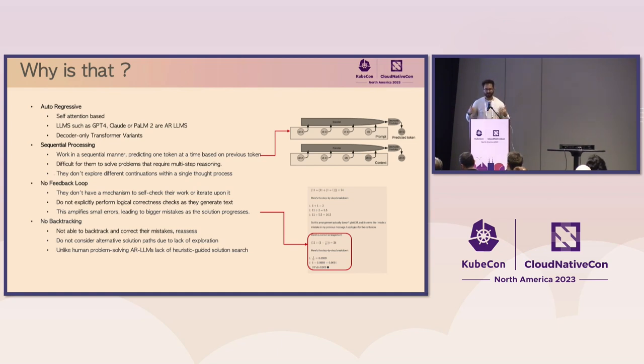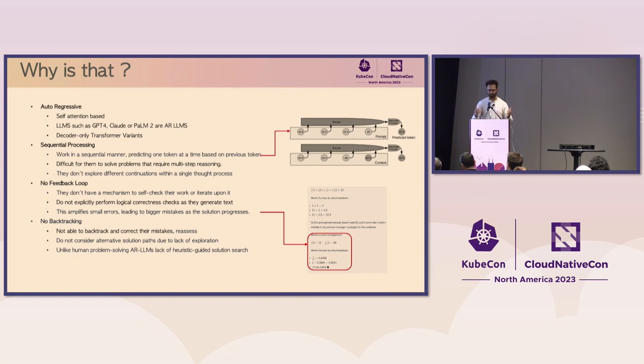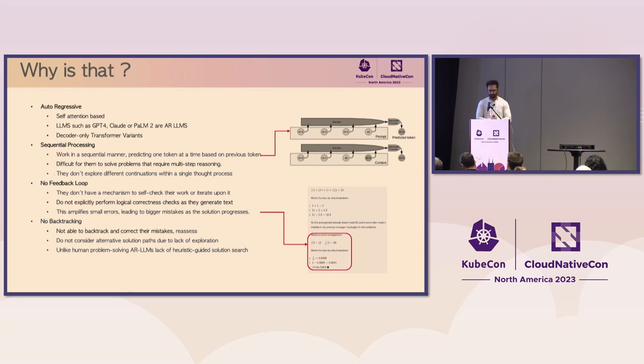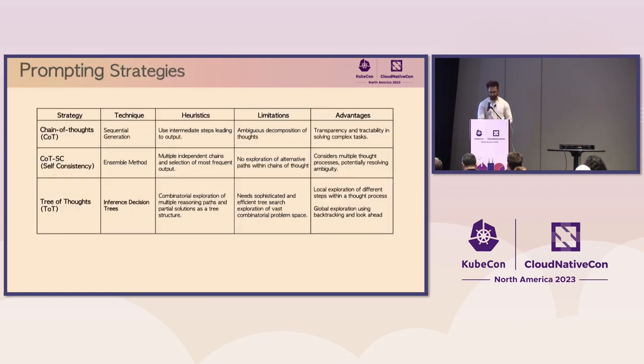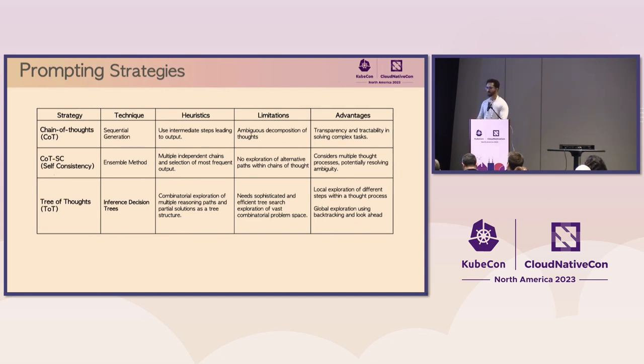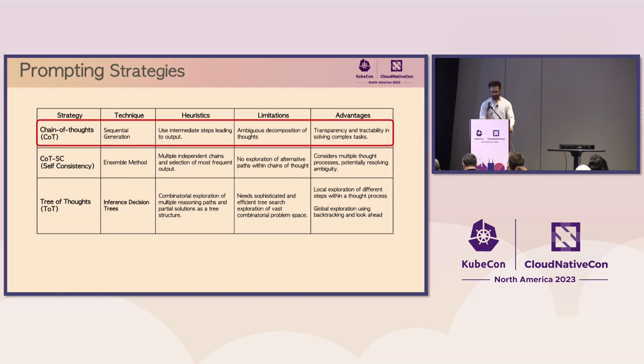Moreover, these models do not possess a feedback loop. They do not have the capability to go and self-check their work, iterate upon it, perform logical correctness checks, and generate as they generate text. And this can amplify small errors, potentially leading to larger mistakes, as the solution progresses. So we saw this happen in the GPT example before. As it was trying to correct itself, it was getting into a bigger and bigger hole and getting more and more wrong answers. This is stark contrast to how we humans solve problems.